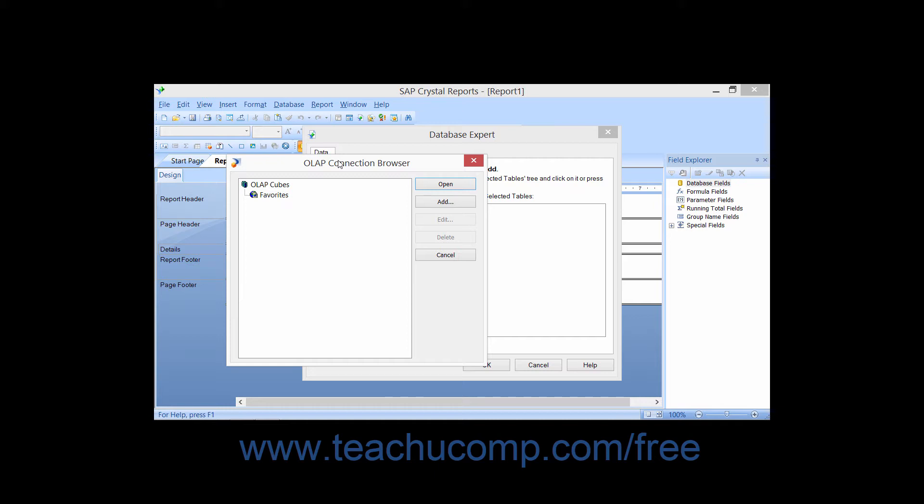You can use this dialog box to select an OLAP data source for your report. Online Analytical Processing, or OLAP, is a popular data storage format for multidimensional analysis of relational data.